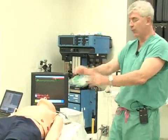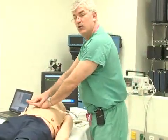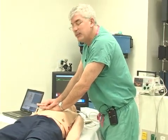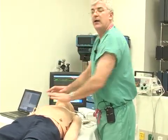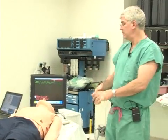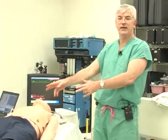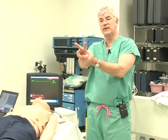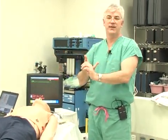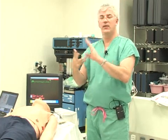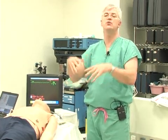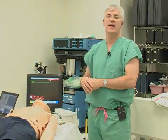Someone's in V-fib — we defibrillate them. Immediately afterwards, we do chest compressions. Key element here: don't delay for chest compressions. We go through five cycles, we analyze, shock again — now we've shocked twice. Then we can move on to drugs, giving either vasopressin or epinephrine. Then another round of compressions. After that, you shock again, and then you consider an antiarrhythmic such as amiodarone.